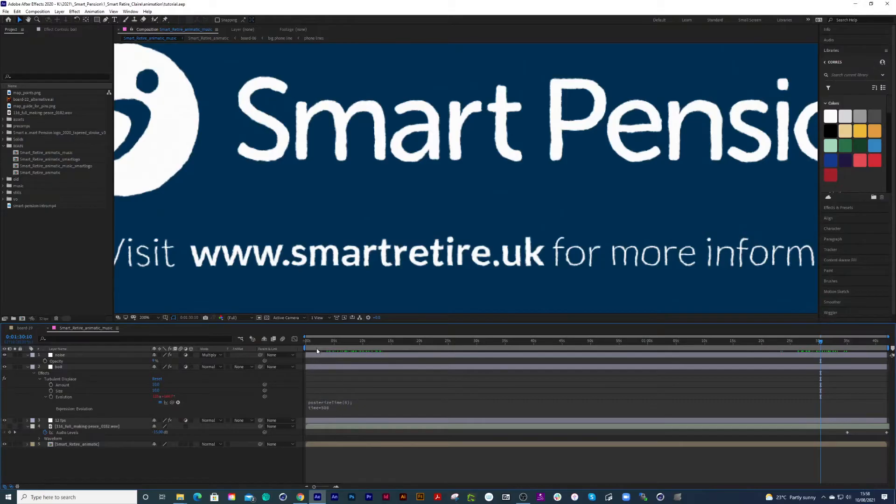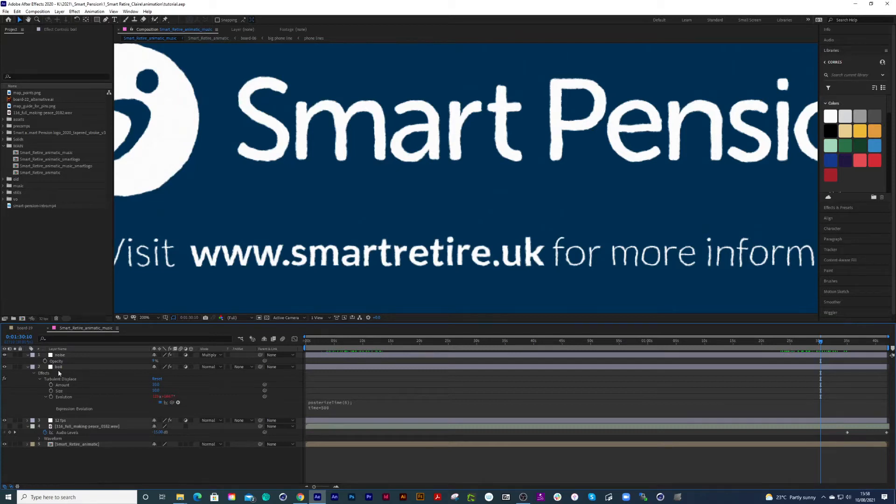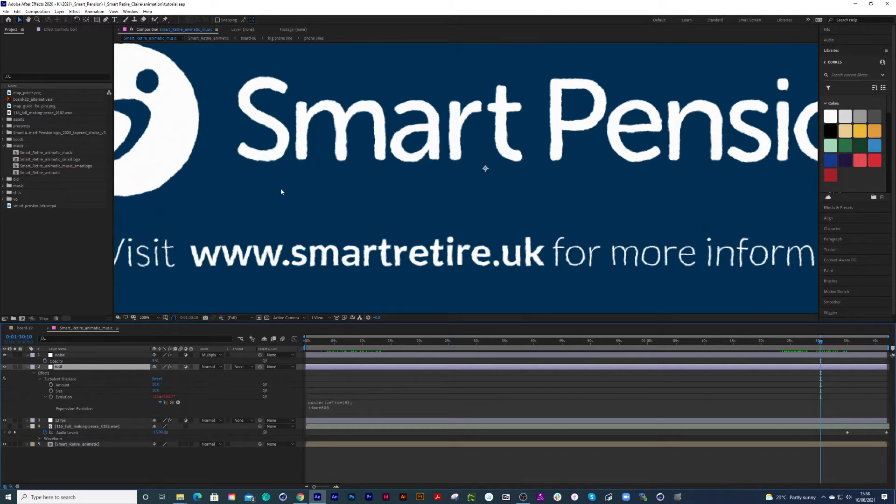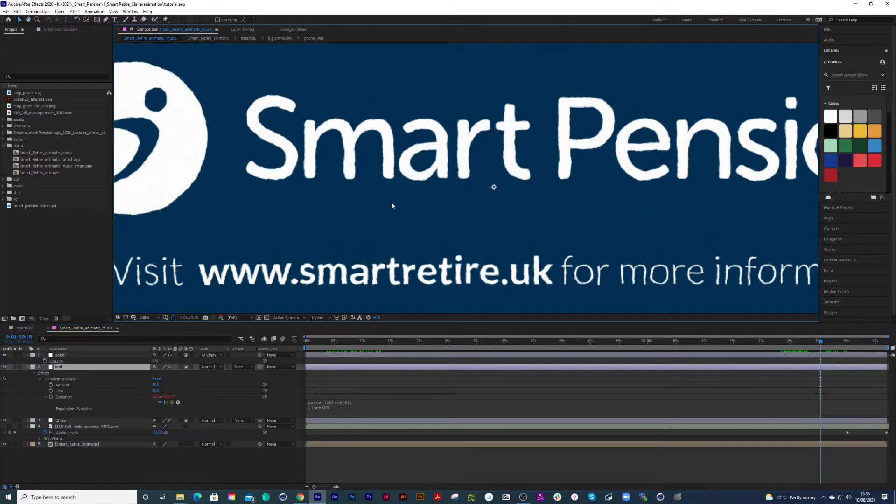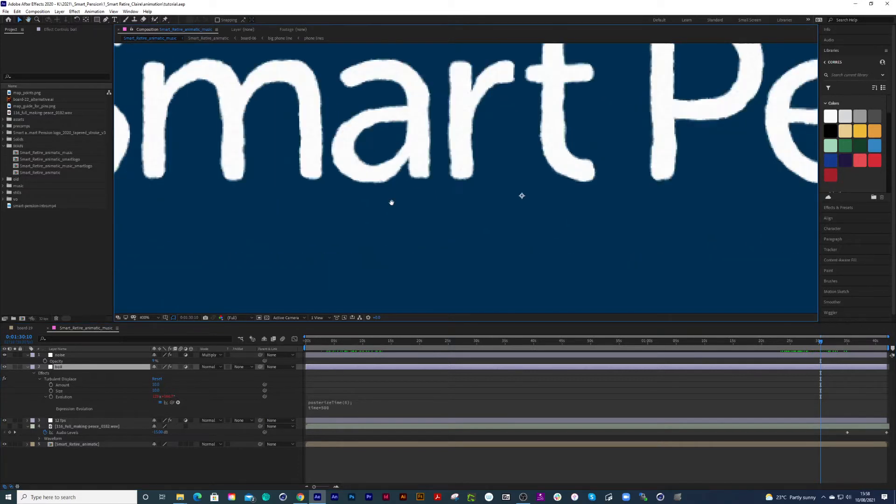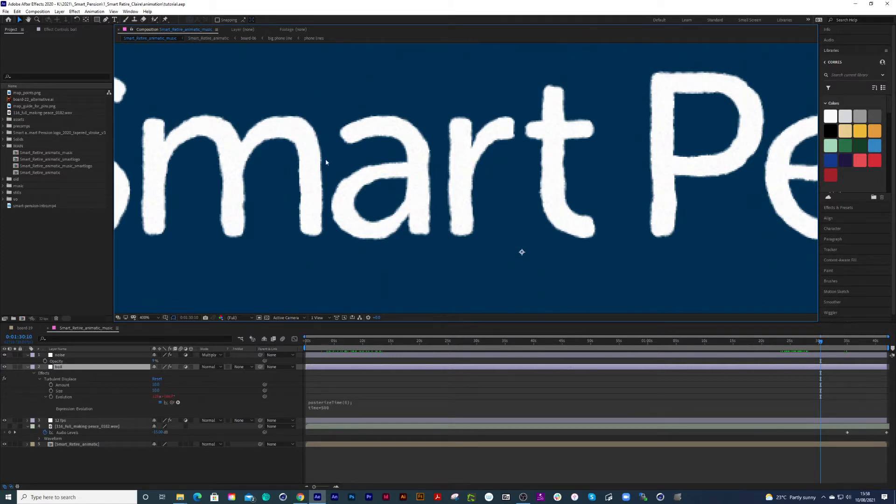We're inside After Effects, and I have an adjustment layer called boil with turbulent displacement. If I zoom in, you can see that lovely wavy effect. I've adjusted my amount to 10 and 10 just so you can see it clearly.